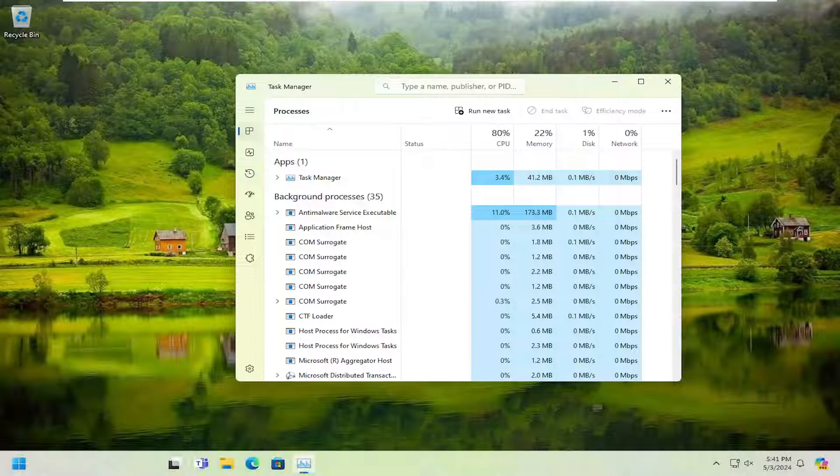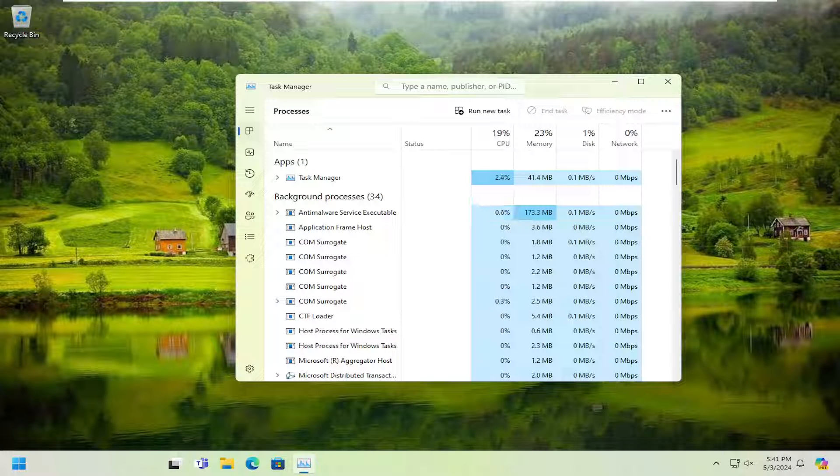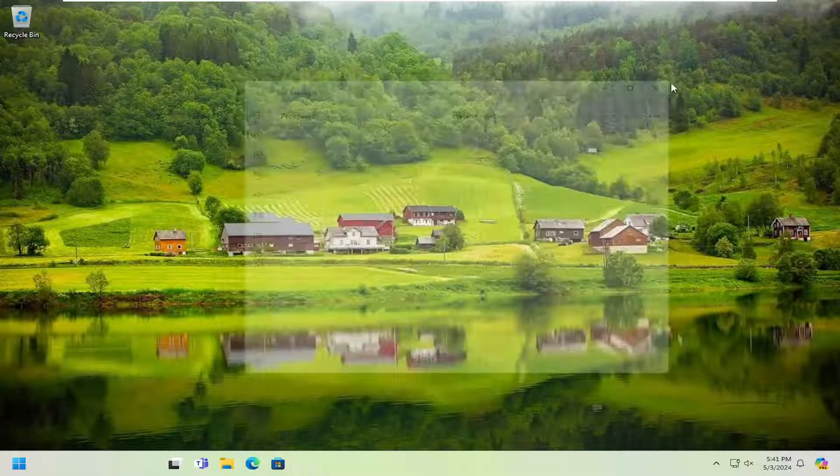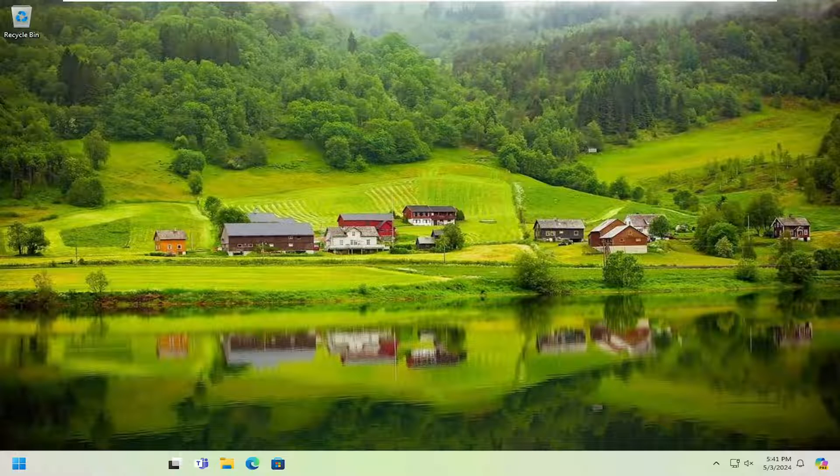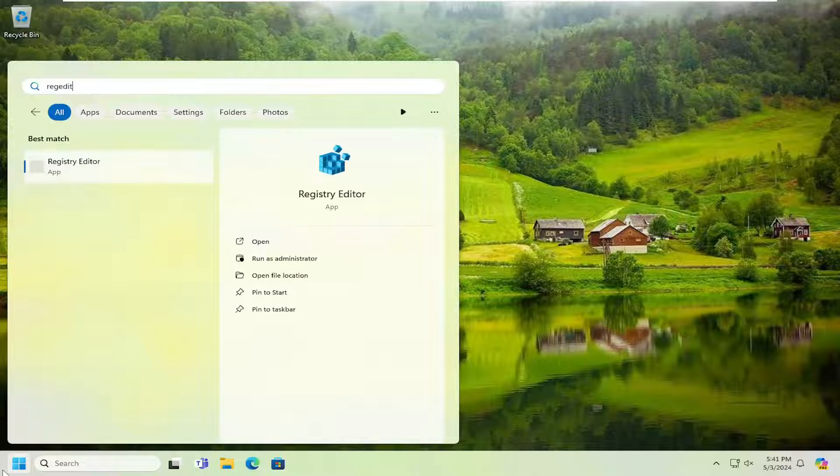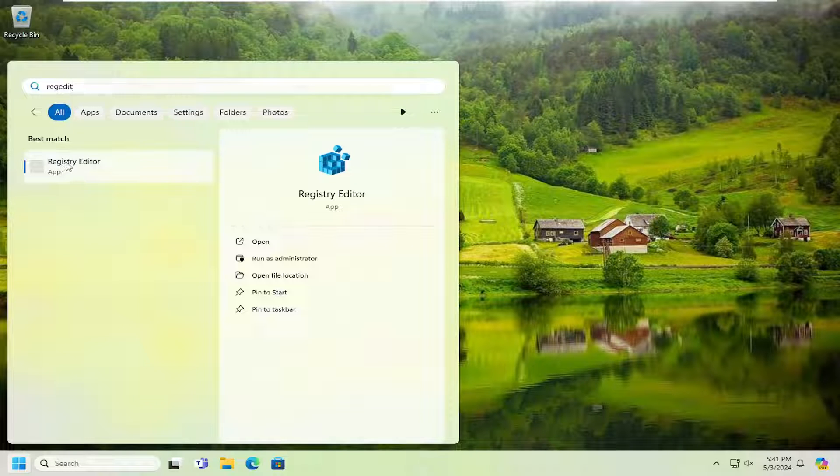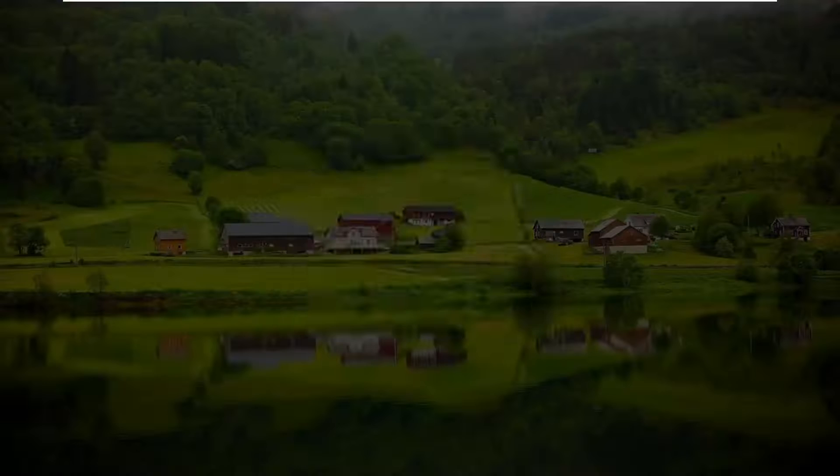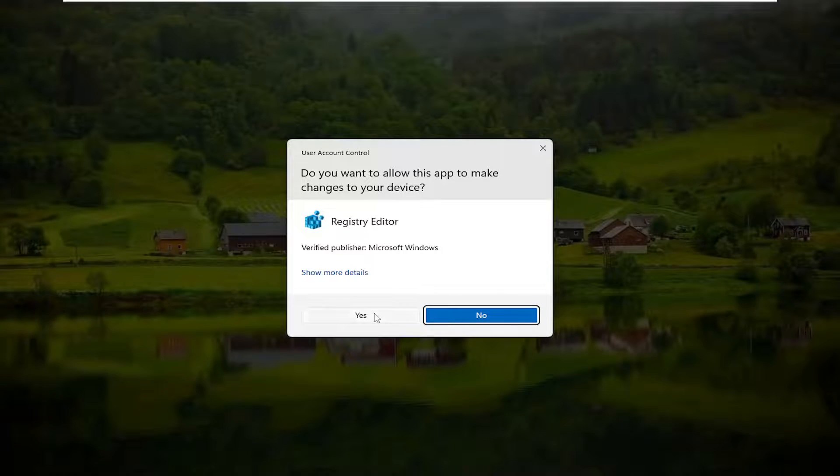Once that is done, close out of Task Manager. Open the search menu and type in regedit, R-E-G-E-D-I-T. The best result should be Registry Editor. Right-click on that and select Run as Administrator. If you receive a user account control prompt, select Yes.